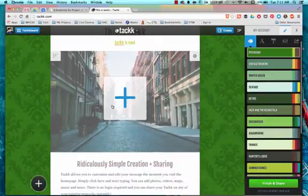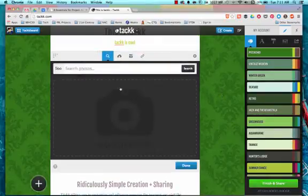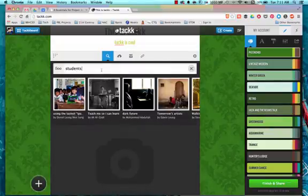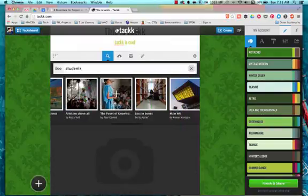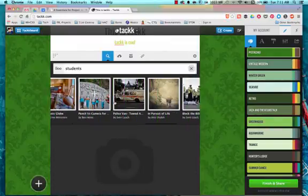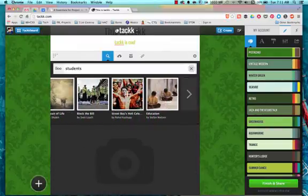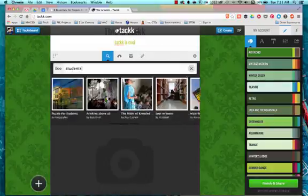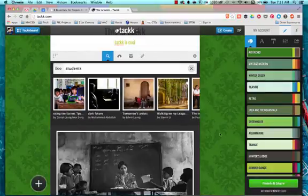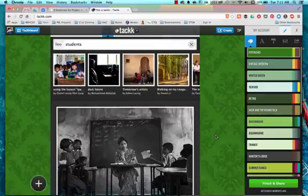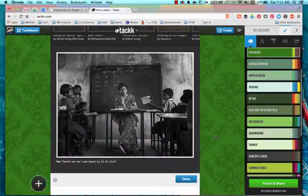So let's click on the big plus sign here and let's search for students. So it's going to go out to 500px and we're going to see a variety of pictures that we can use in Tackk. I am going to choose this first one here.